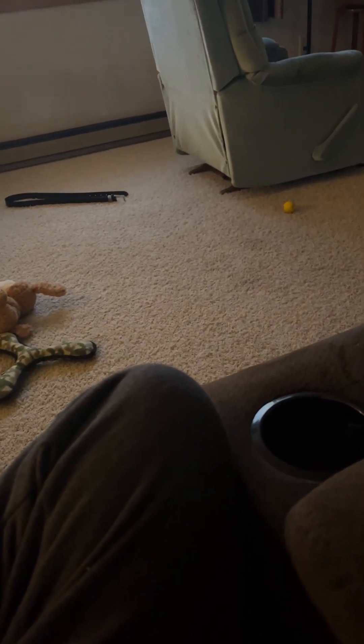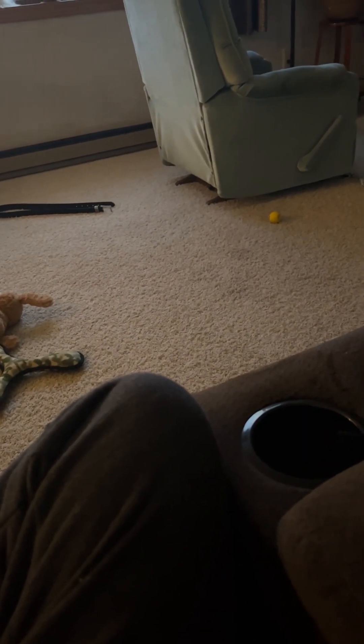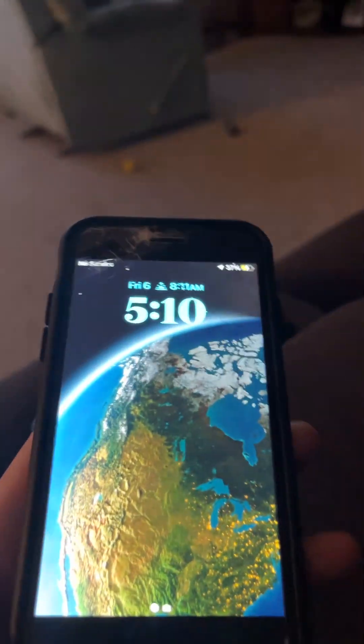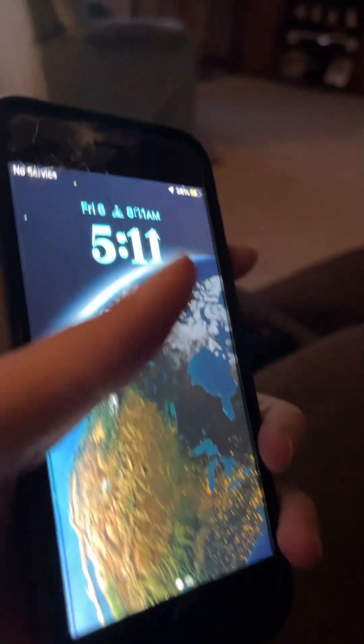Hi guys, it's Ethan and Edward. Today I'm gonna show you how to reset a phone. This is my old phone. I've already looked and I don't need anything on it, so it's okay to get rid of everything. Let's get started.